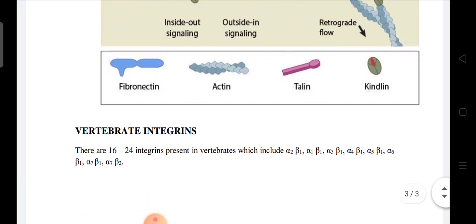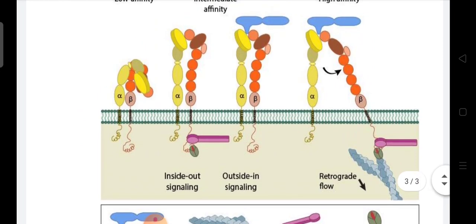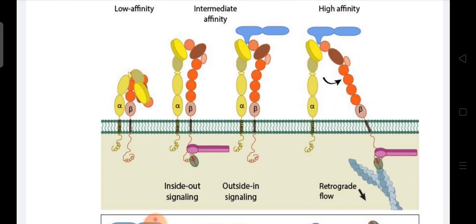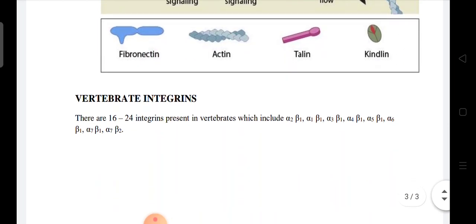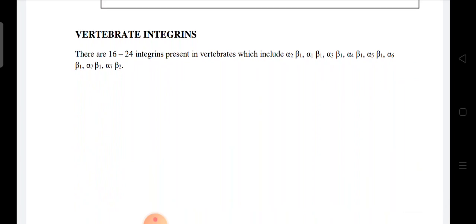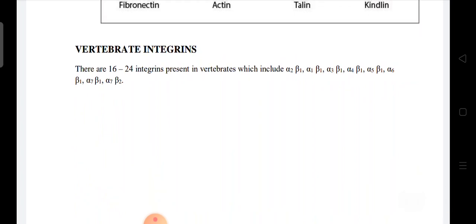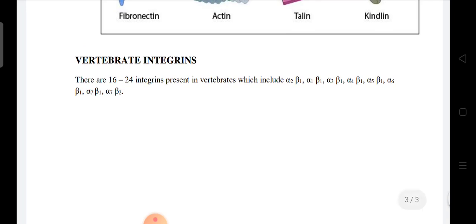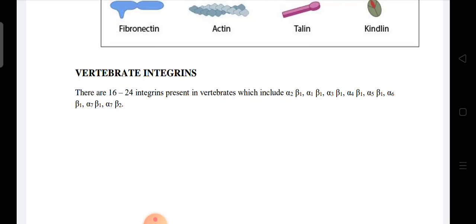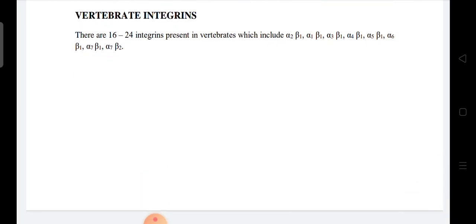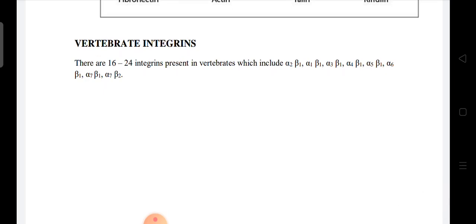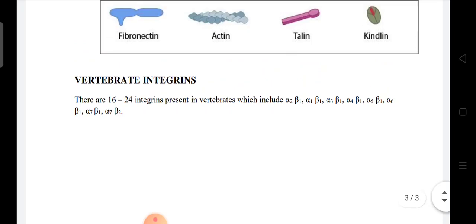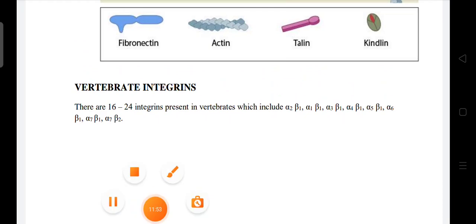Integrins can be low affinity, intermediate affinity, or high affinity. Vertebrate integrins number 16 to 24, including alpha-2 beta-1, alpha-3 beta-1, alpha-4 beta-1, alpha-5 beta-1, and alpha-7 beta-2. These are receptors involved in cell migration and growth. That covers the integrins topic — hope you understood, and thank you very much.